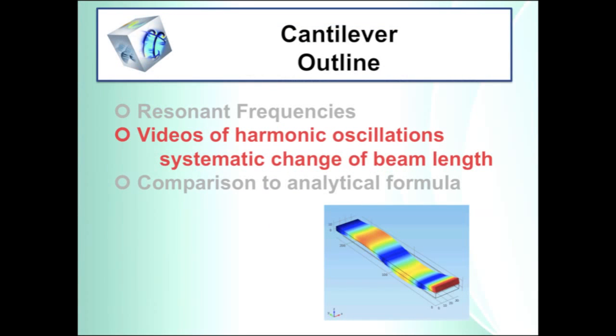Now let's take a look at the frequency dependence if the beam length is varied. For that we will do a parametric sweep of the parameter beam_l. And as I said, more details you can find in the sweep tutorial.